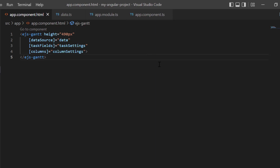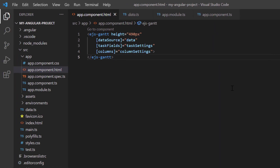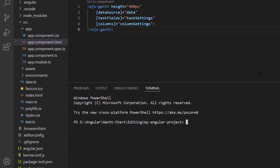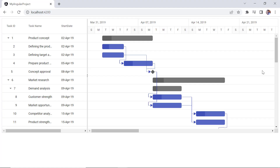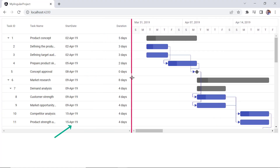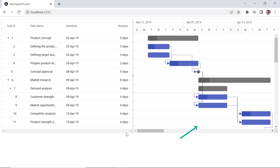You can refer to my Angular Gantt chart getting started video to learn more about configuring the component. I've shared a link to it in the card above and the description below. Let me run this application. The left pane has a tree grid with hierarchical data and the right pane has a chart with a project timeline to represent the project duration.